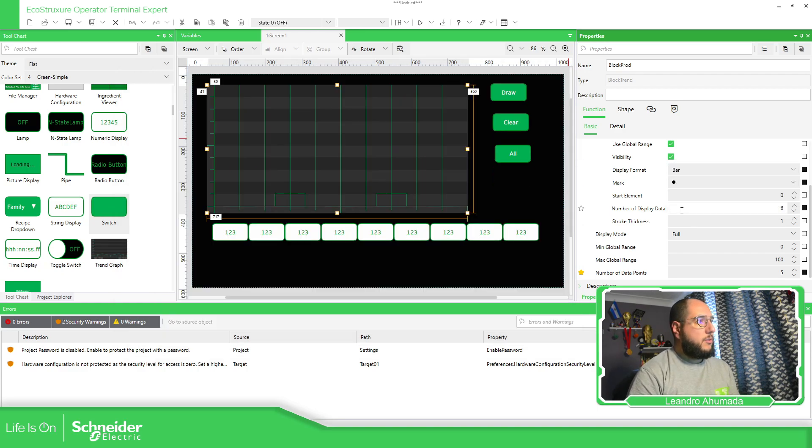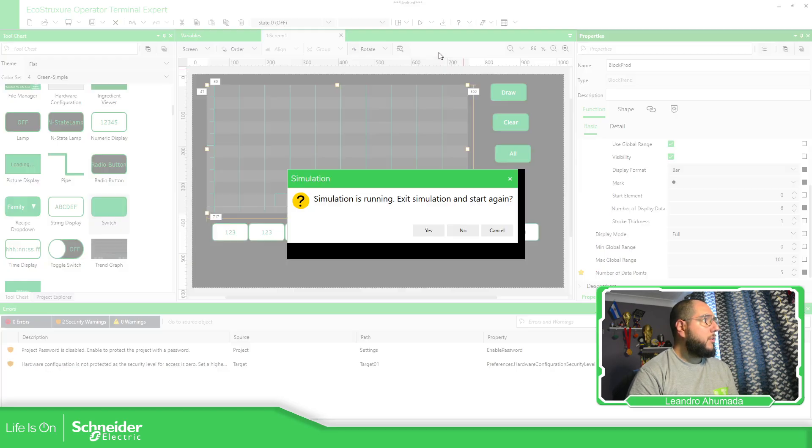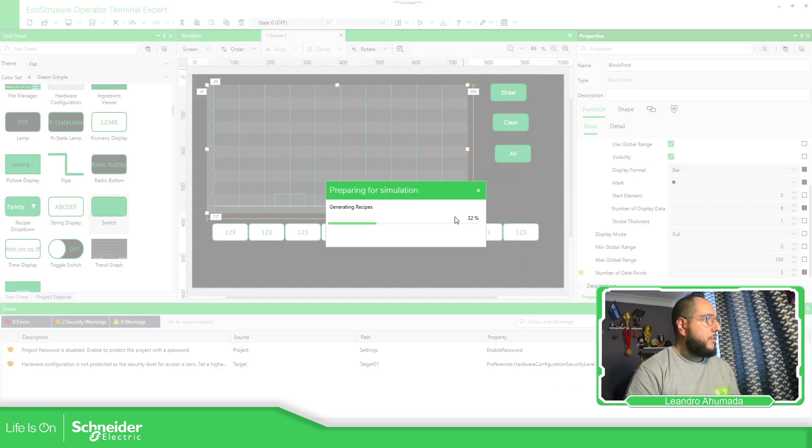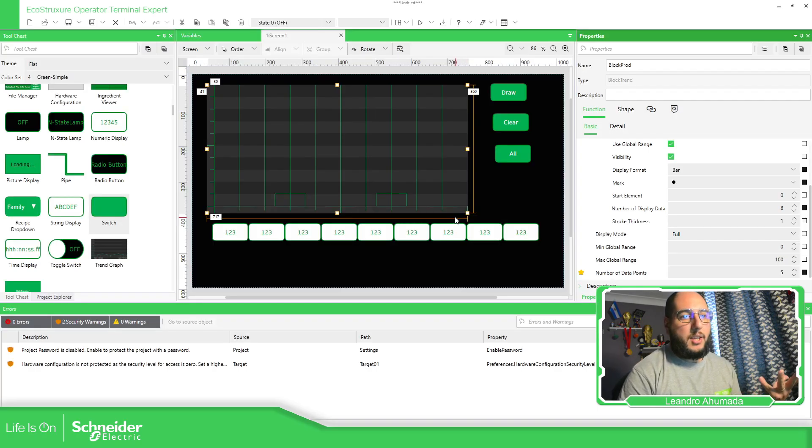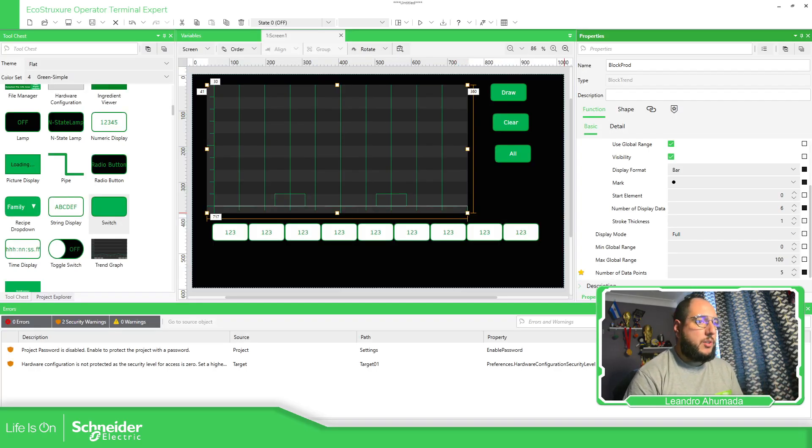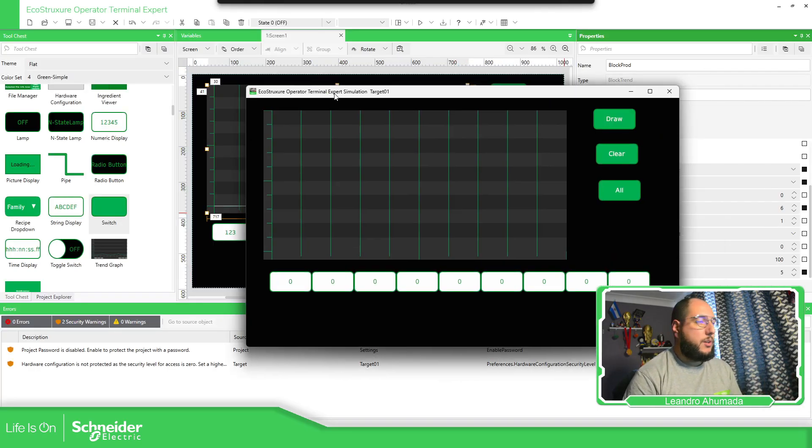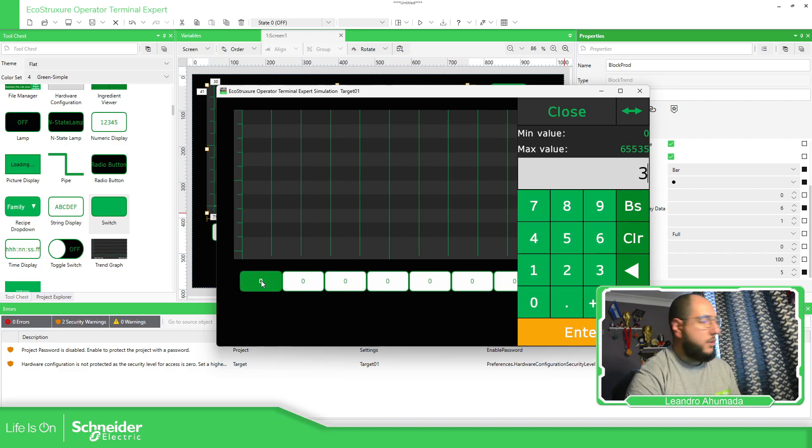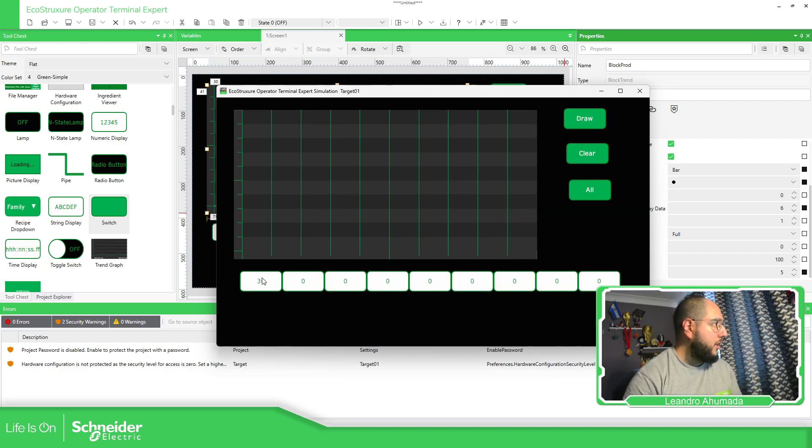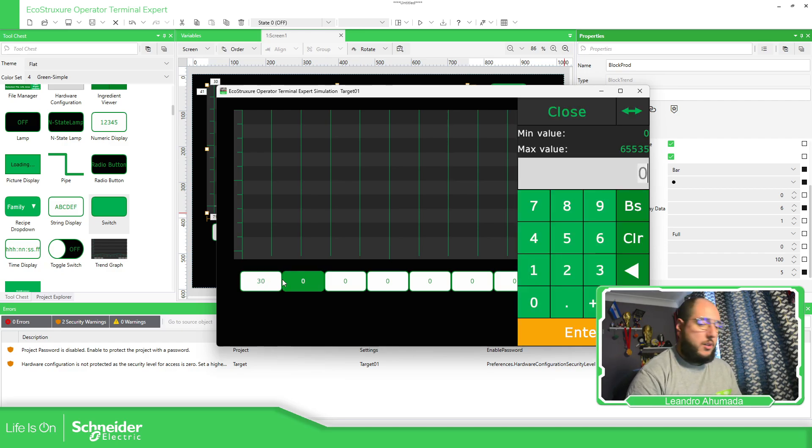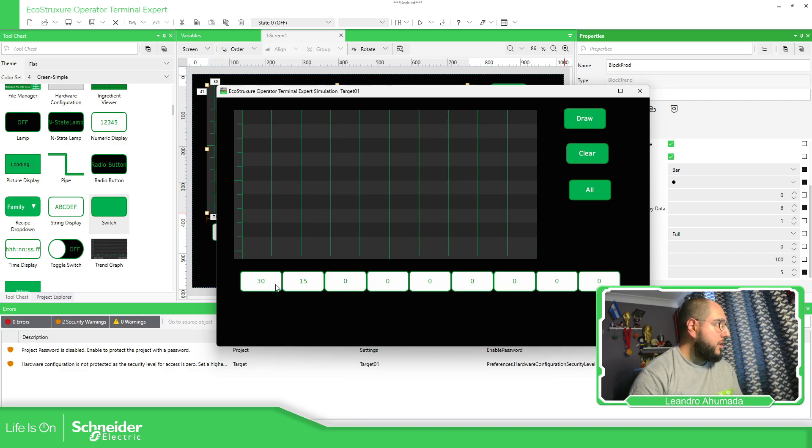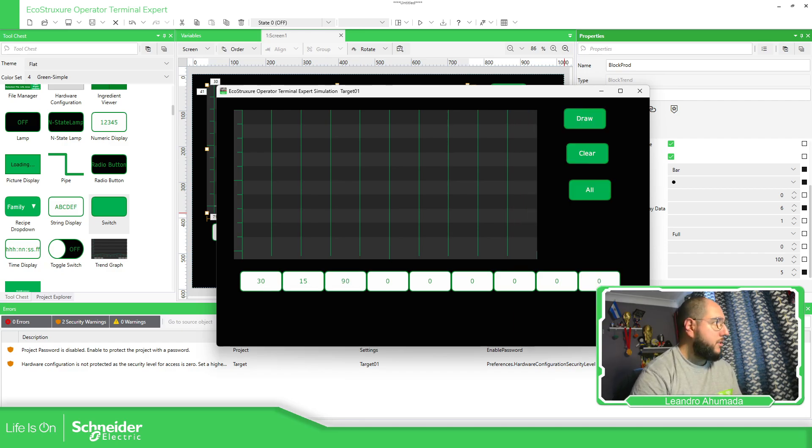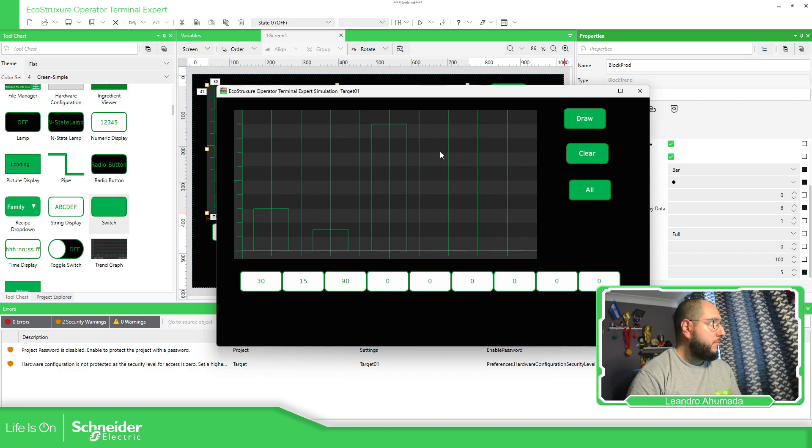So let's see bars. How it looks like with the bars. So the important thing here is to have an array with all the variables. I know how to configure it. That's it. So I'm going to use 30, 15, 90. Draw.